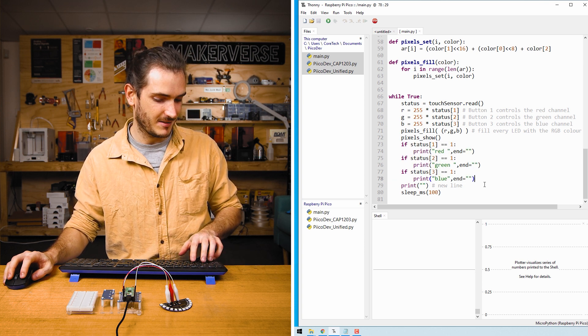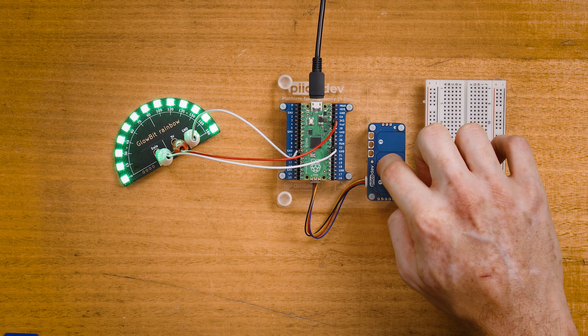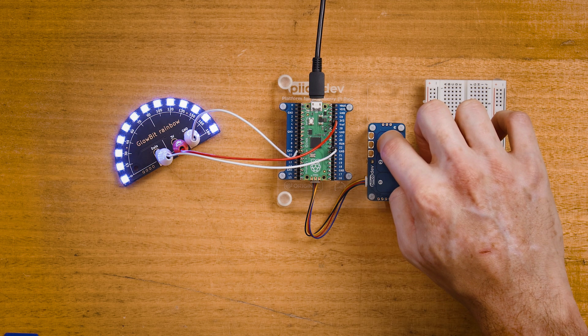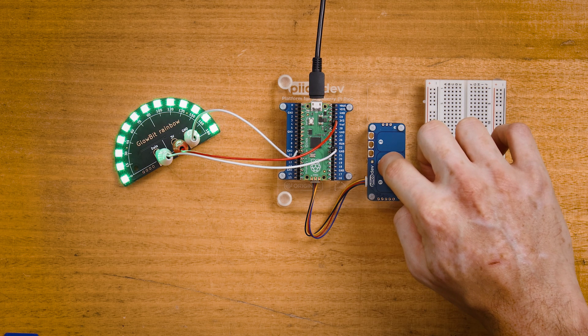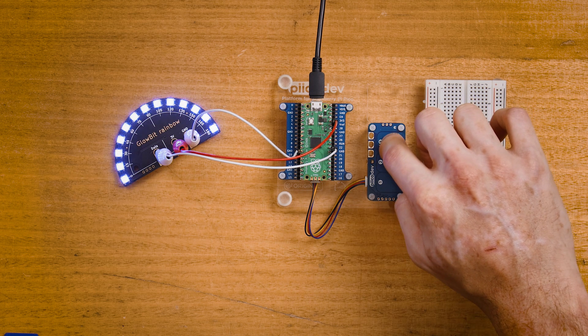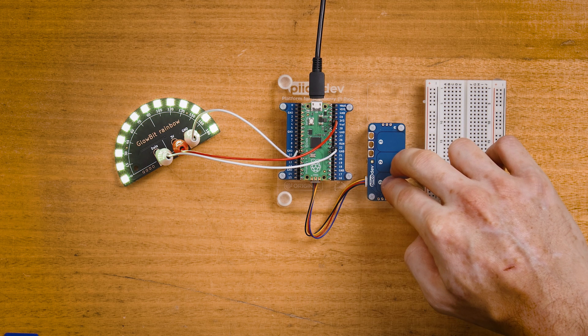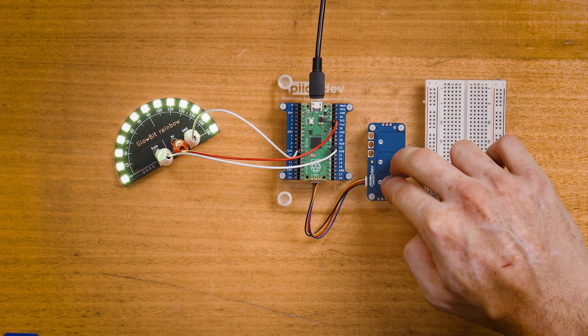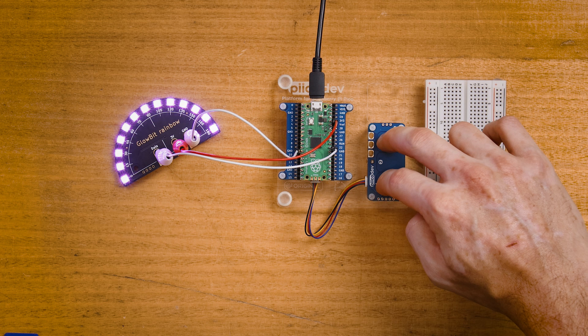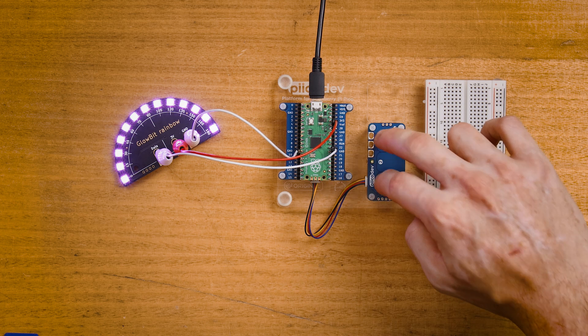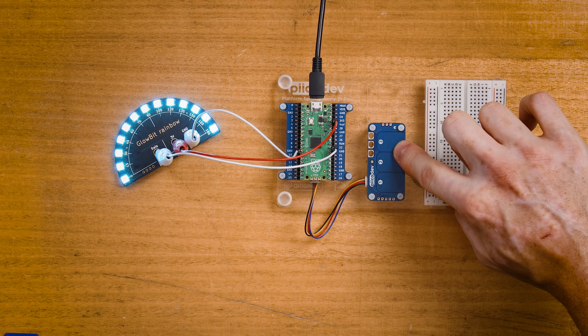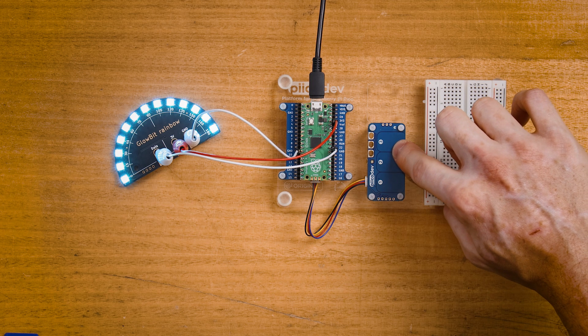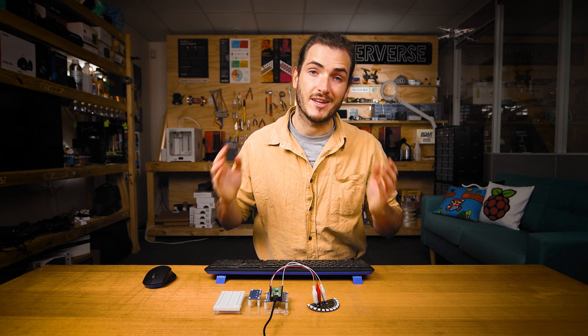So if we run the script, there's red, there's green, and there's blue. One is red, two is green, and three is blue. If I touch one and two at the same time, we can mix red and green to make yellow. One and three at the same time, red and blue, make magenta. And just for completeness, two and three at the same time, green plus blue is a nice aquamarine. And so there you have it.